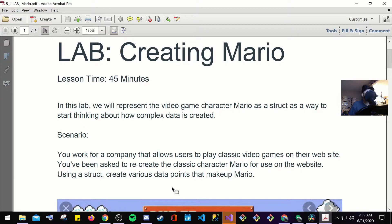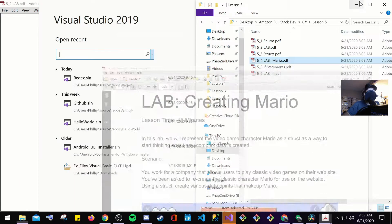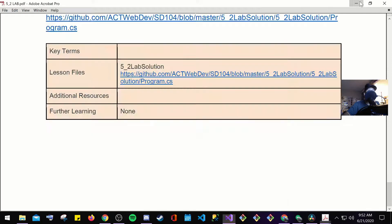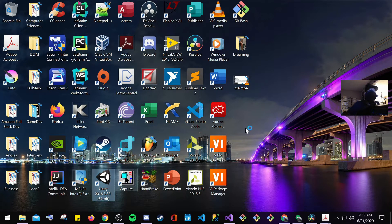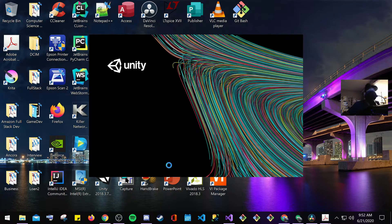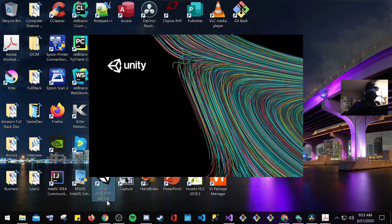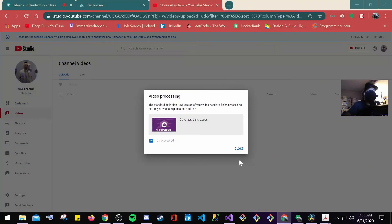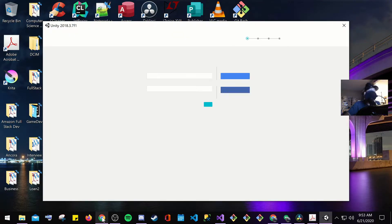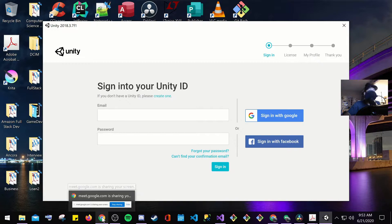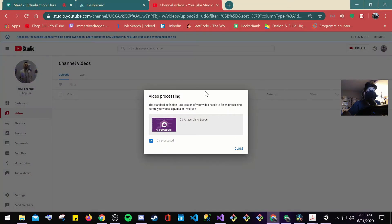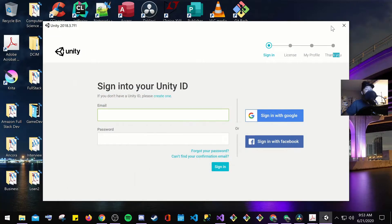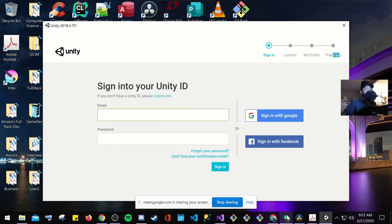Lab creating Mario. In this lab, we'll represent the video game character Mario as a struct, as a way to start thinking about how complex data is created. You guys have Unity downloaded. This is going to definitely do a lot of C Sharp coding. And here, you could do a lot of game development. I haven't updated this. This is like a 2018 type of software. I haven't messed with this in a long time. It's going to ask me to do a big update. You got to sign in, get your license, my profile, and create. If I was you guys, if you guys want to start coding in C Sharp, download Unity and test out the gaming. Go ahead and mess around with 2D and 3D platform.